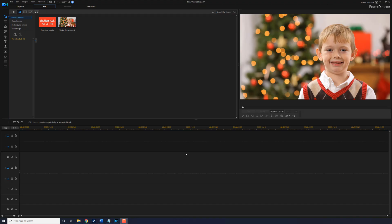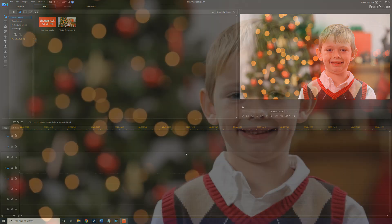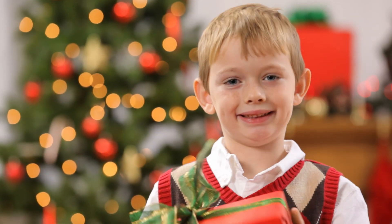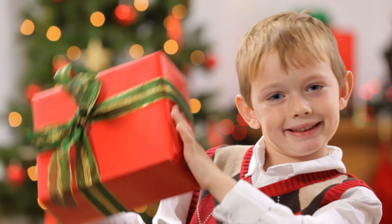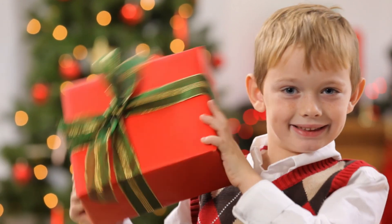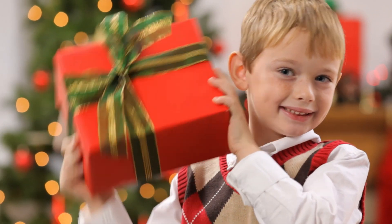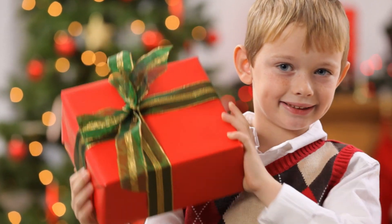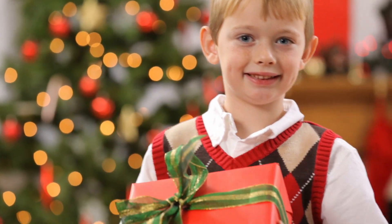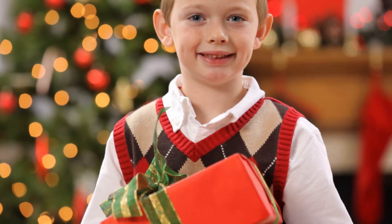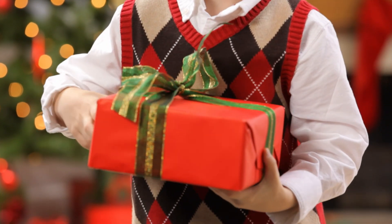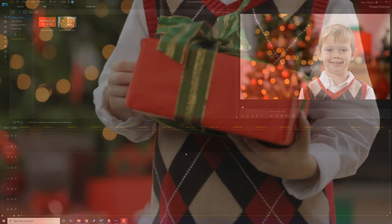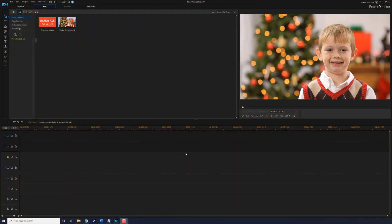Here we are in PowerDirector. The shake effect makes it appear that the entire scene is shaking in your video. This is a cool effect to use in any type of video. And in this video, I'm gonna show you how to make the shake effect for your videos. Let's shake things up a bit.